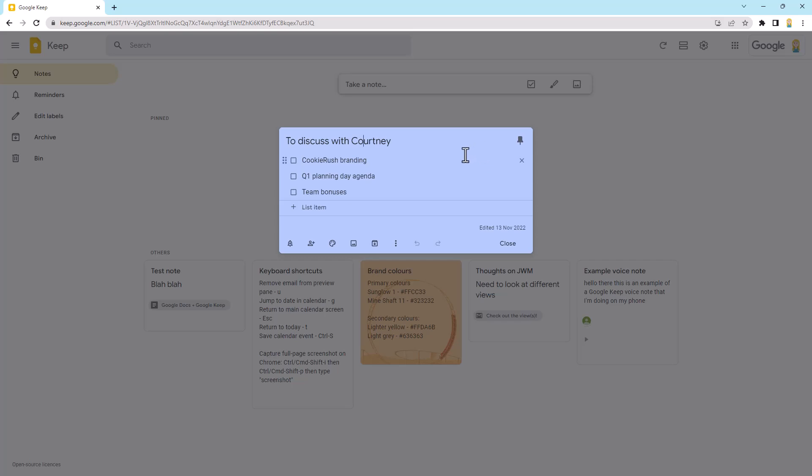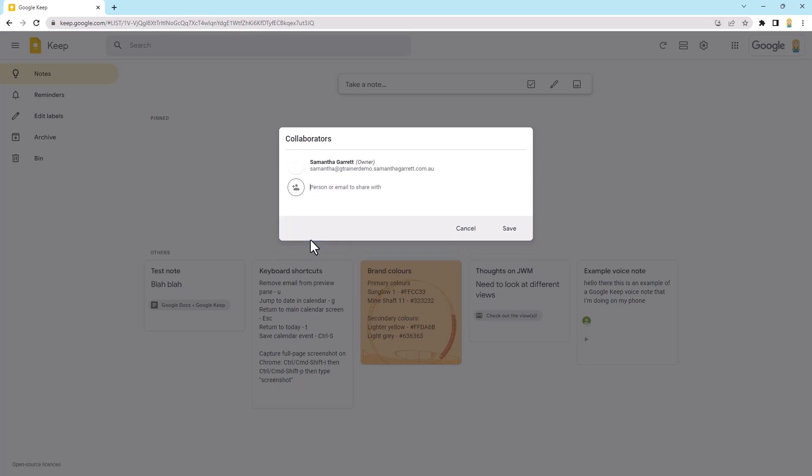So just like most files in Google Drive, you can share Google Keep notes. So down the bottom here, you'll see a little person with the plus, very similar to the share icon you would see in Google Drive. And if we click on that, we can add a collaborator. So we can just pop in their email here, so it does have to be a Google account. And then they'll get an email saying that the Google Keep note has been shared with them and it will show in their Google Keep.